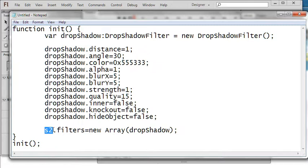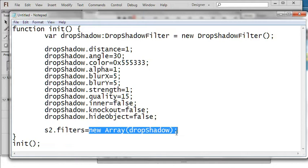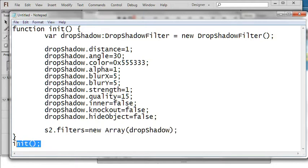This s2 is the instance of my rectangle object. So I define this filter is new array drop shadow of this one and I call this function.